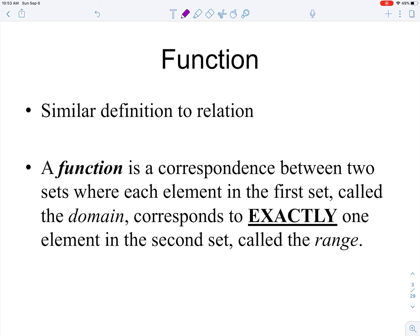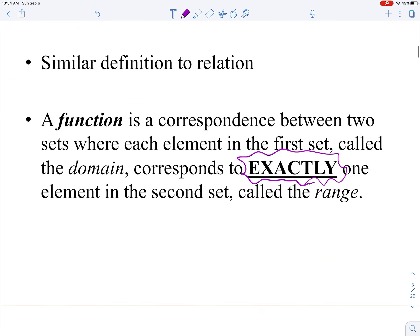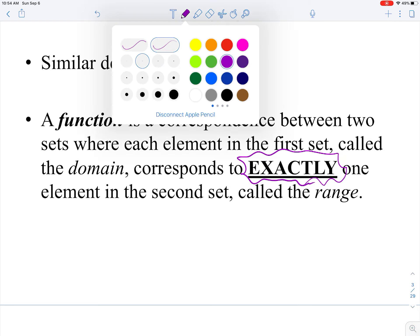A function is a correspondence between two sets where each element in the first set, called the domain, corresponds to exactly one element in the second set, called the range. That's the key difference: for a relation it's at least one, but for a function it's exactly one element in the range.